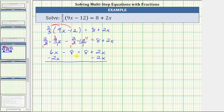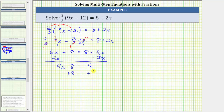Simplifying: 6x minus 2x is 4x, so the left side simplifies to 4x minus 8. On the right side, 2x minus 2x is zero, which is why we subtracted 2x on both sides. The right side is now just 8. We still need to isolate the variable term and collect the constants on the right side, so the next step is to undo minus 8 by adding 8 to both sides. On the left, negative 8 plus 8 is zero. On the right, 8 plus 8 is 16.